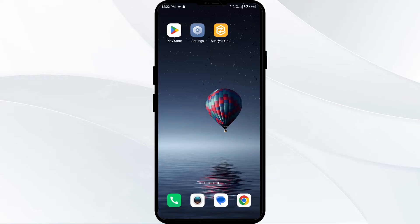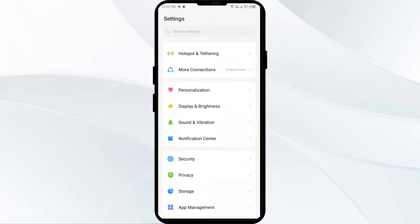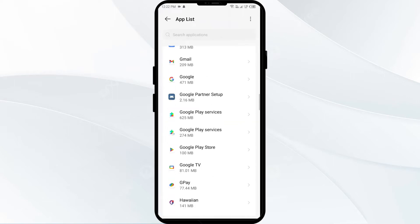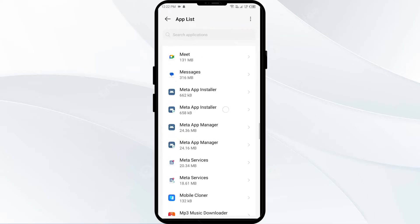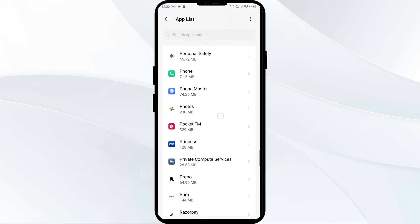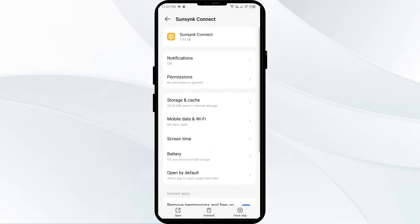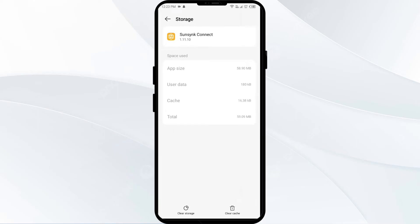The first solution to fix this problem is to clear the EssenceKind app cache. Clearing the app cache can help resolve performance issues. To clear the EssenceKind app cache, go to your phone settings and navigate to the app manager. After that, select the EssenceKind app from the app list, then tap on Storage and Cache, and finally tap on Clear Cache to clear the app cache.